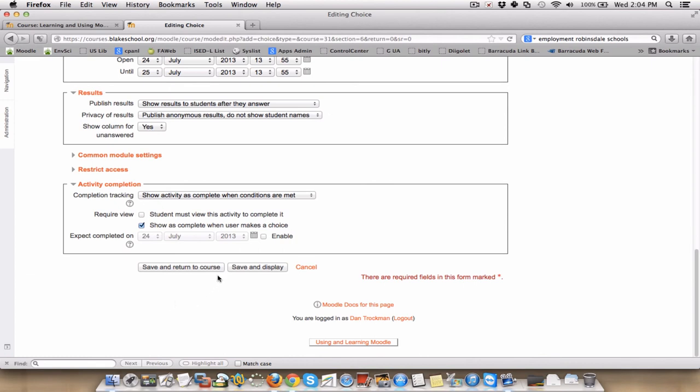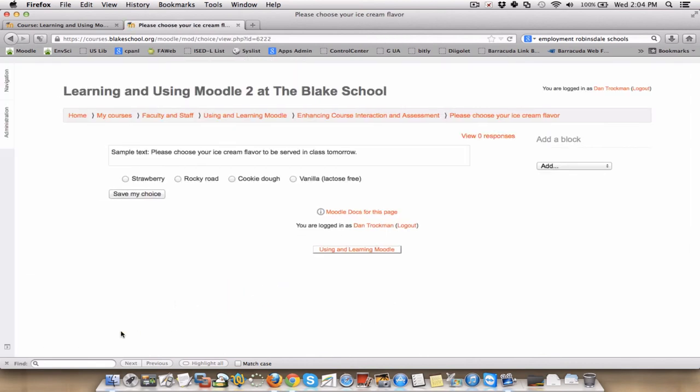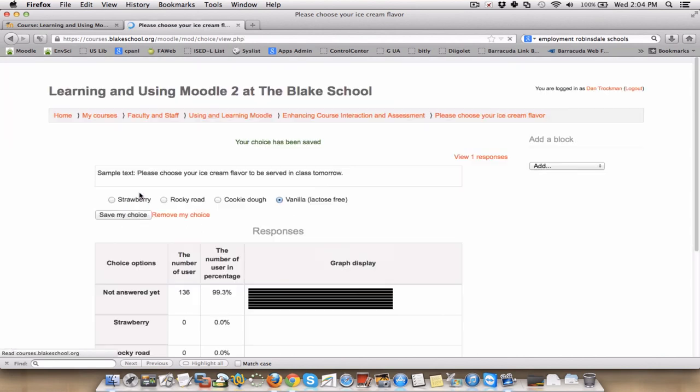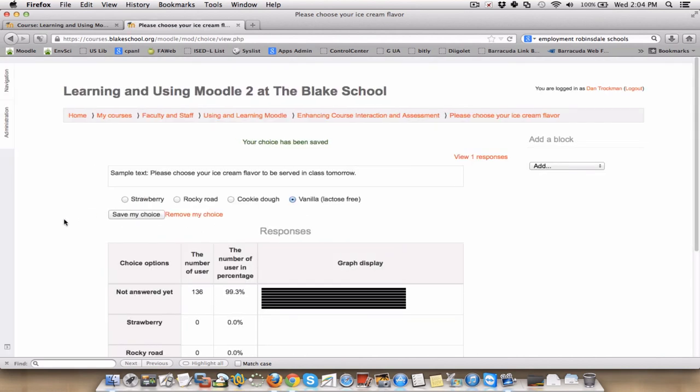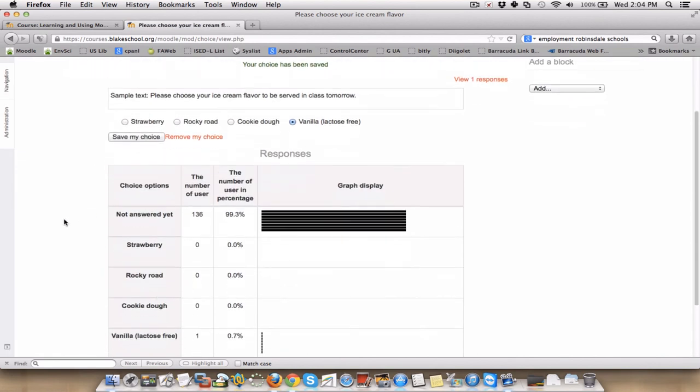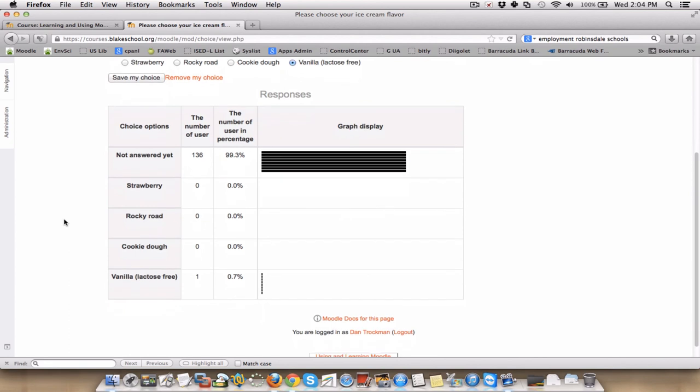Finally, I want to save and display it. Students would see a page very similar to this one if they went into this. In this case, I would choose the vanilla lactose-free ice cream. Once I save my choice, there are 136 students in this class. We can see that 99% of them have not answered yet, but one person has chosen the lactose-free ice cream. So there you go.